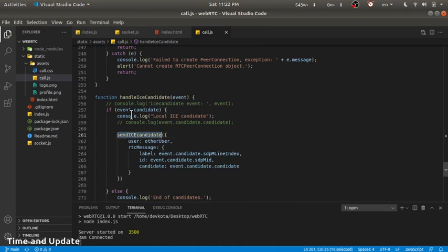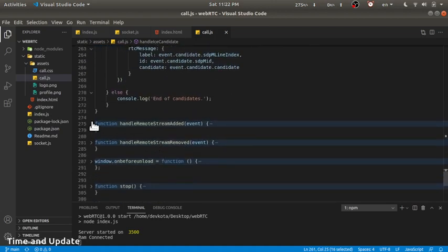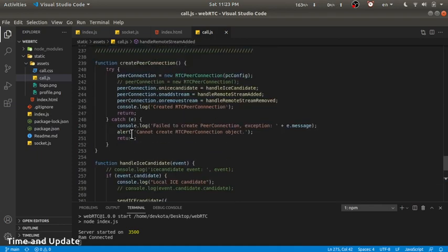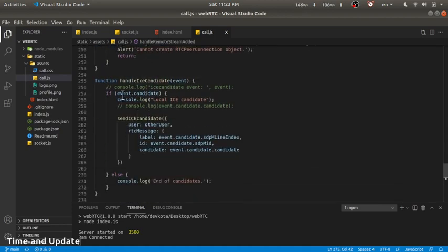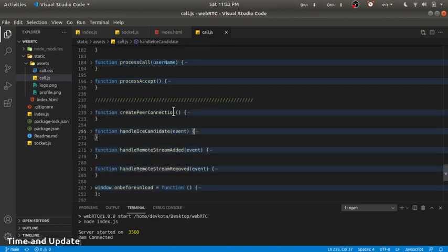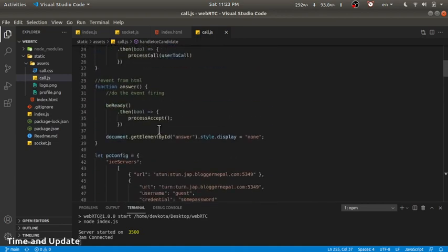The onicecandidate handler will simply send the ICE candidate back to the other user. On add stream, whenever a remote stream is added, it sets the remote video srcObject to the remote stream, and when removed, it removes it. The handle ICE candidate function is called when the local client finds a candidate and forwards it to the other connected user.